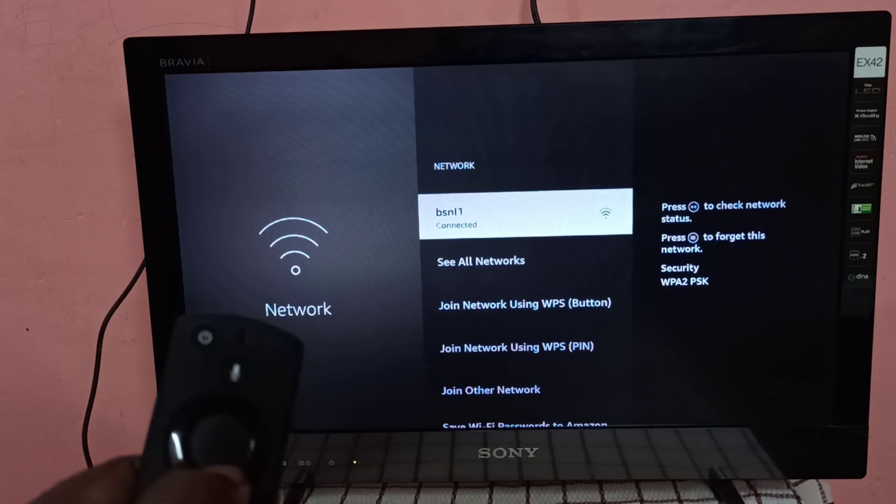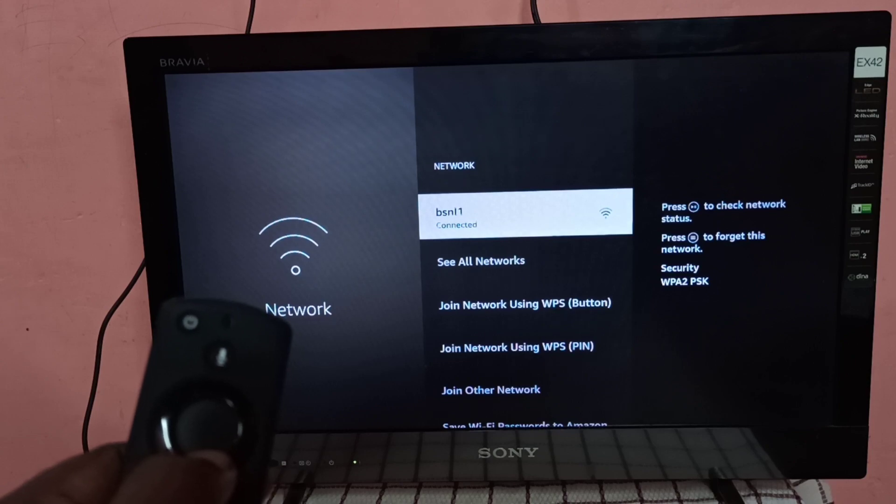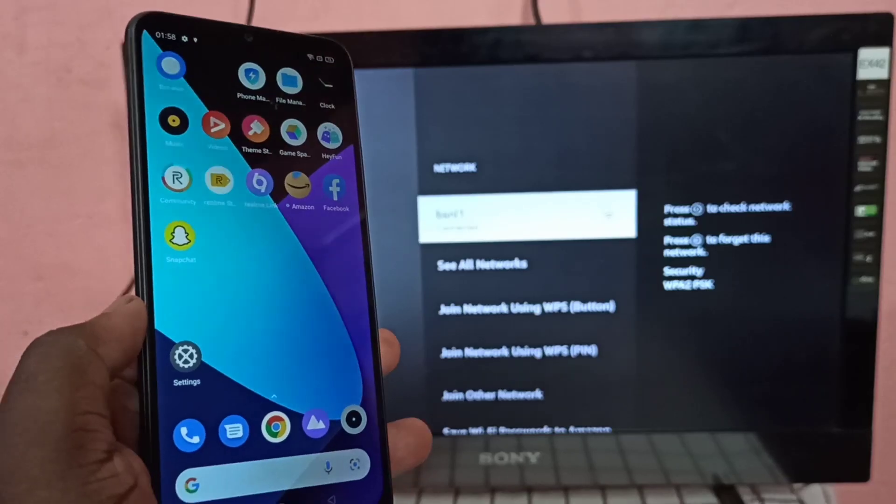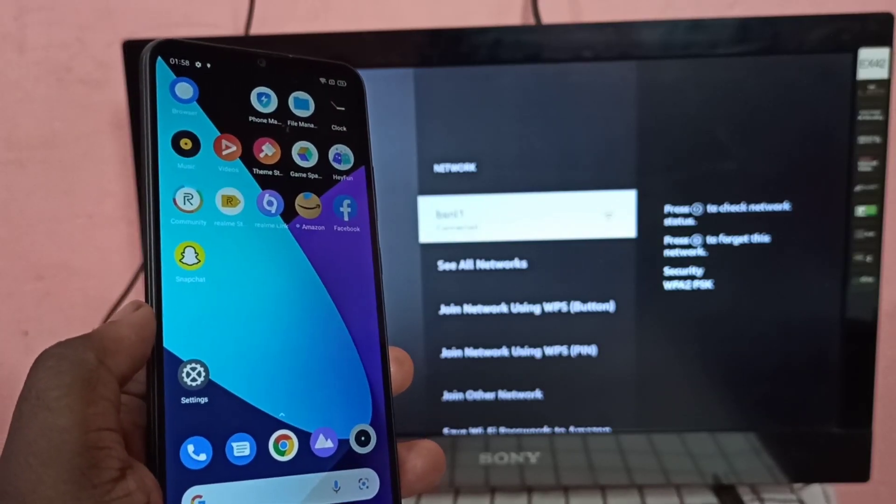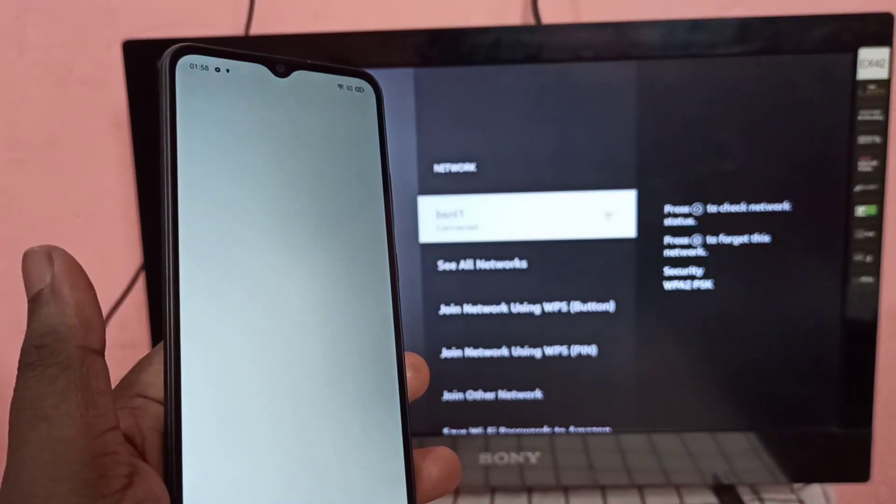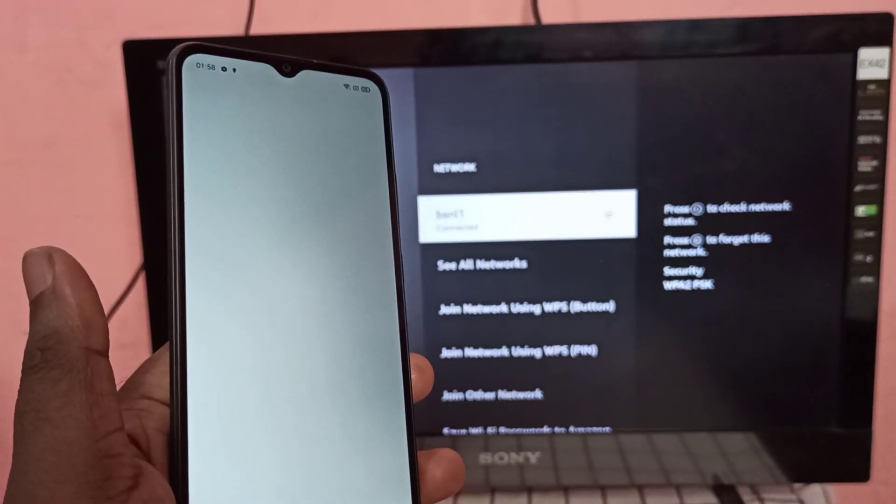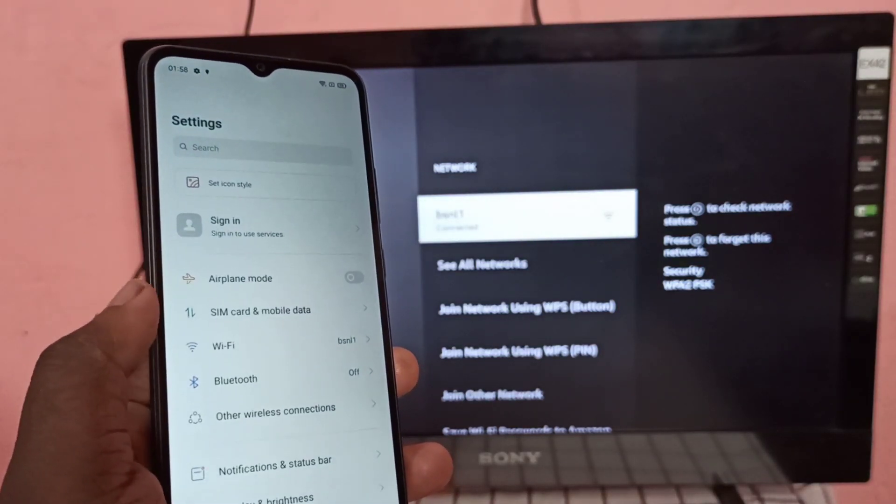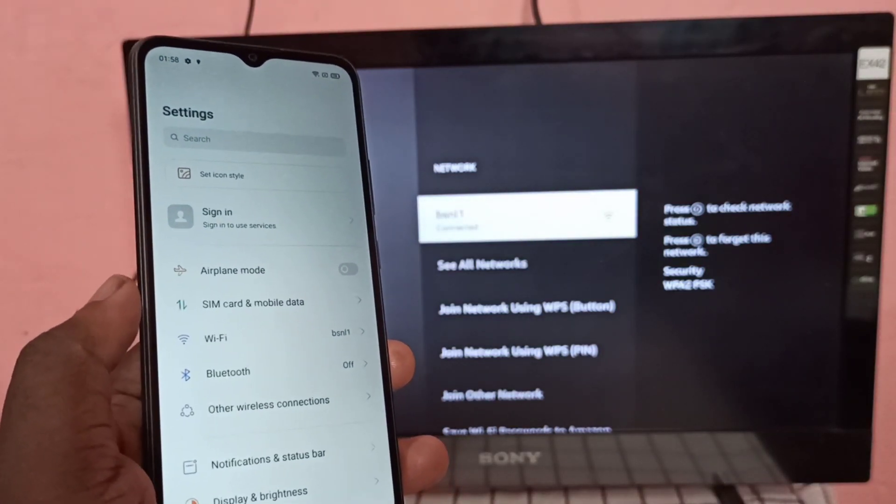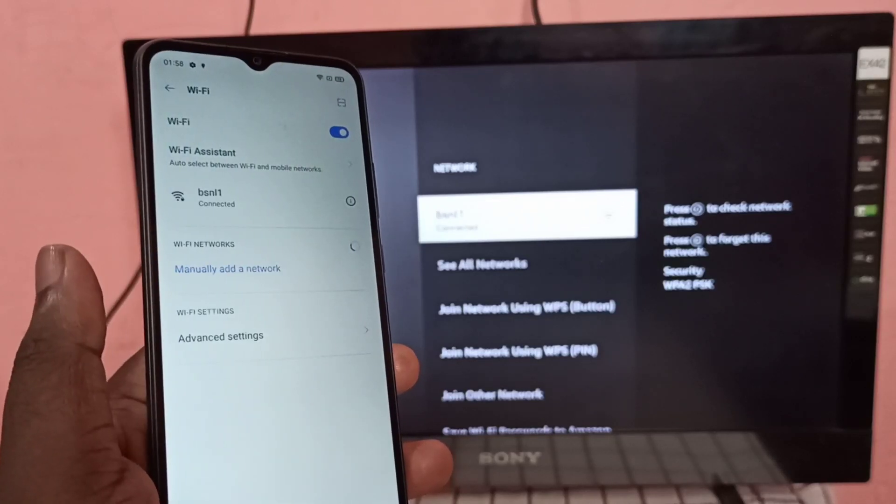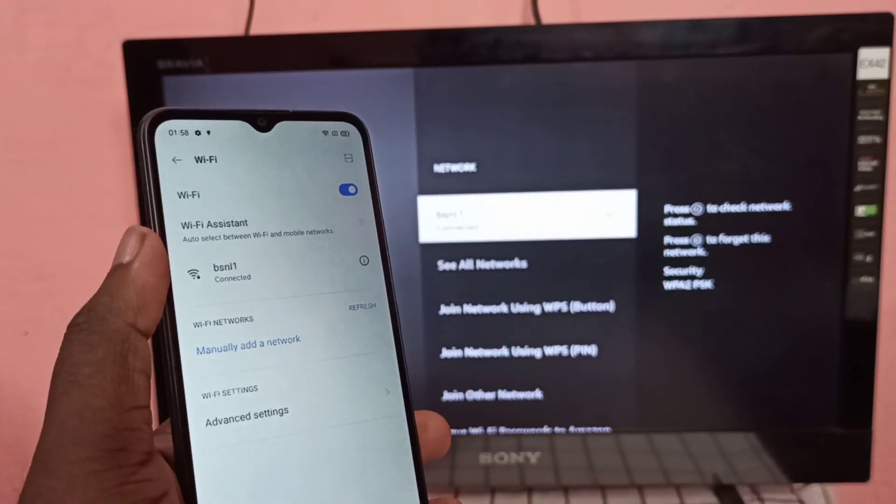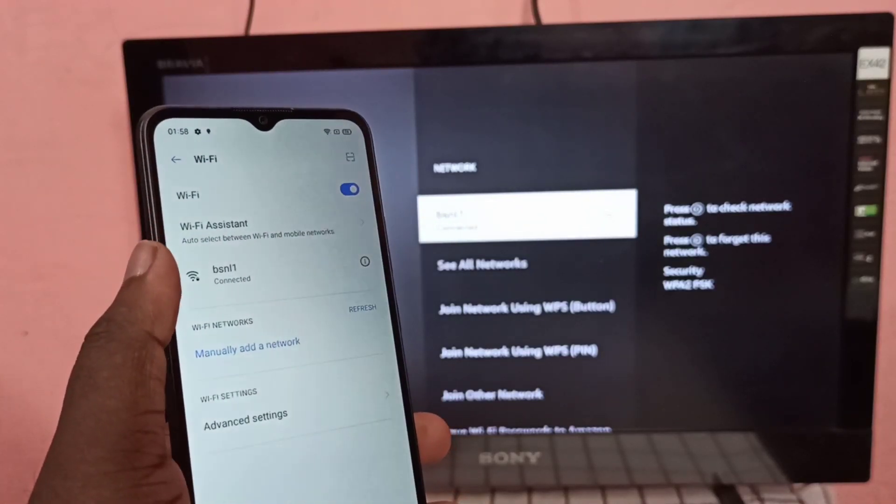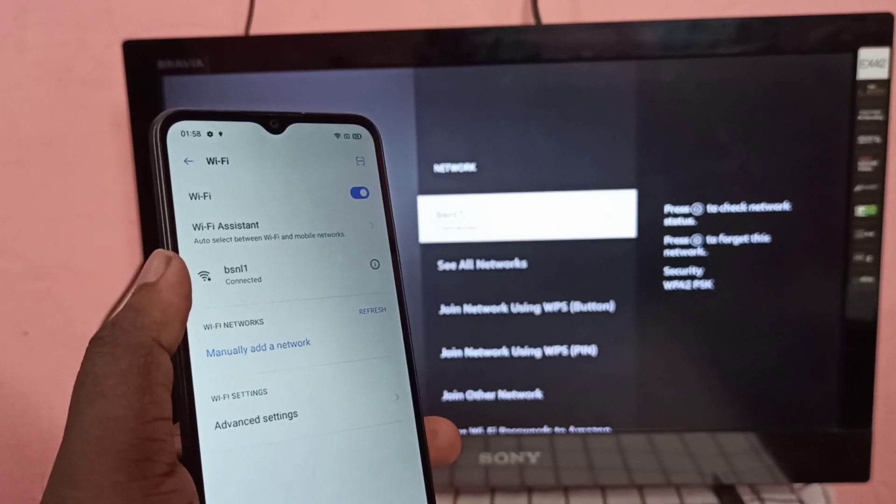BSNL1 is the name of the Wi-Fi network. Let me take Realme phone, then go to settings. Open settings app, then go to Wi-Fi. You can see this Realme phone also connected to same Wi-Fi network named BSNL1.